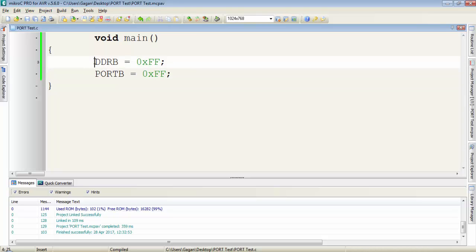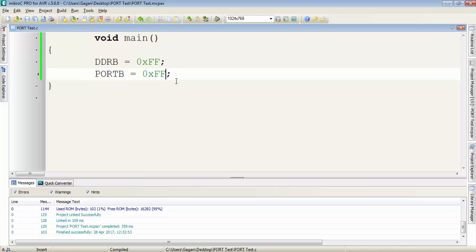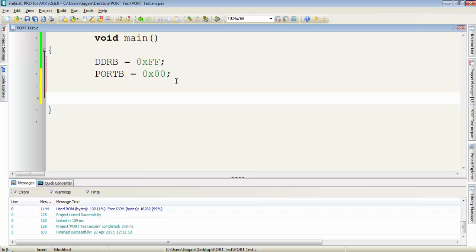For that, first you have to declare the direction of port B for an output. First I will write a value 0x00 and then to toggle the entire port, I will write PORTB is equal to 0xFF.